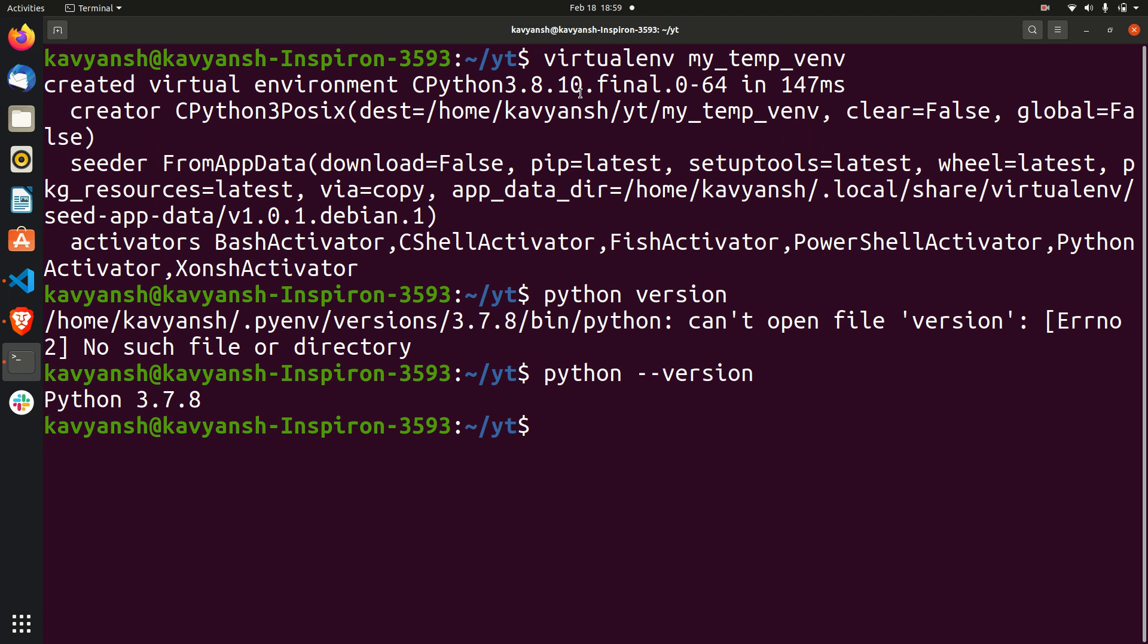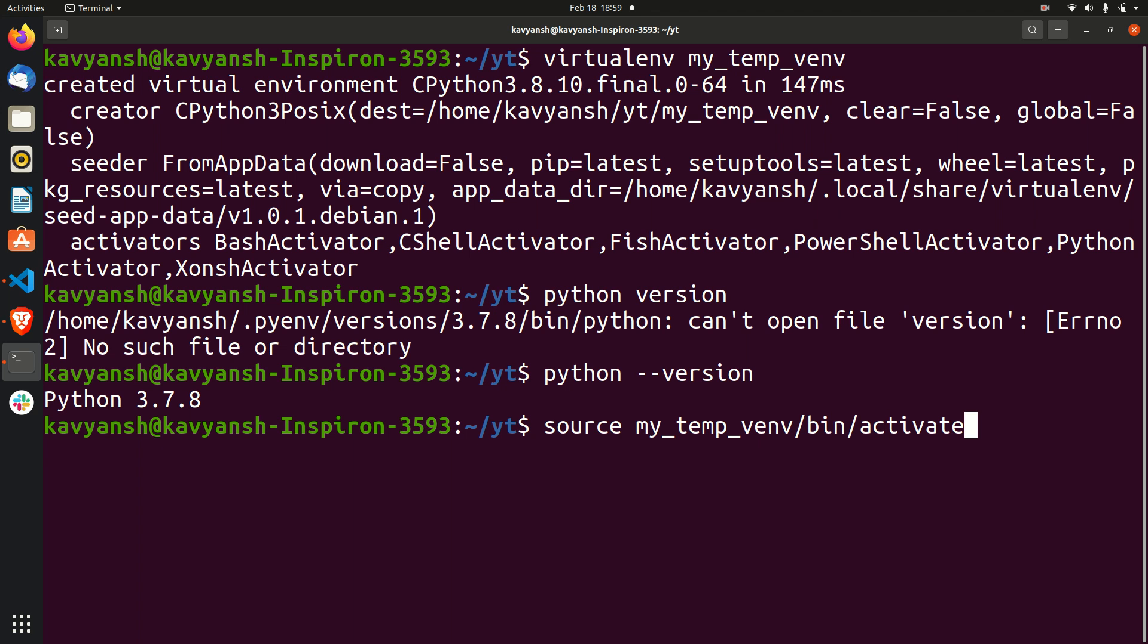This CPython version is 3.8.10. So I just created one virtual environment with the name my_temp_venv. If you want to activate the virtual environment, you can use a command like source your_virtual_environment_name/bin/activate. The moment you activate,